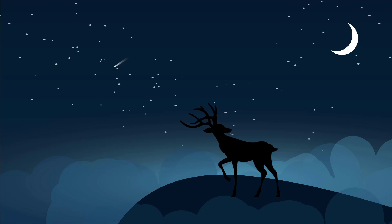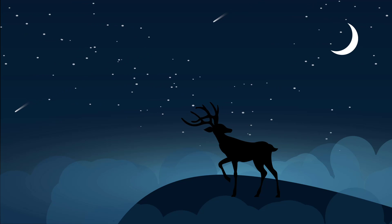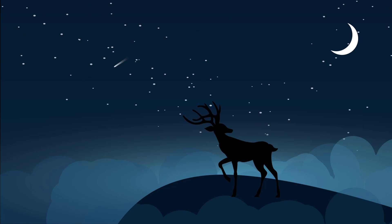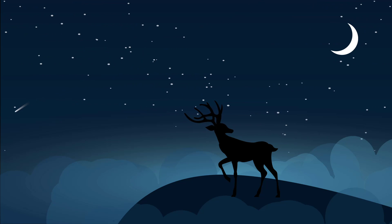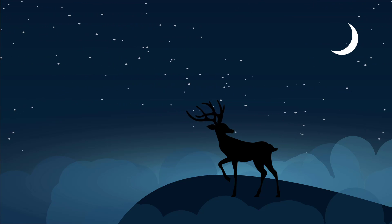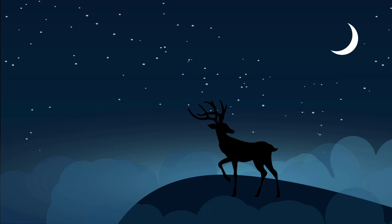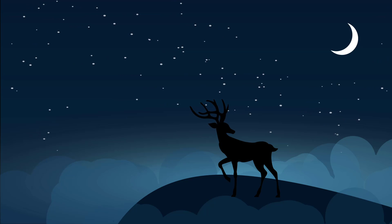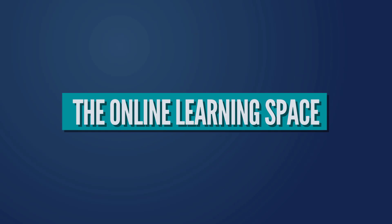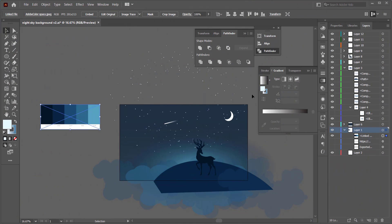Hi and welcome to the next tutorial. In today's lesson we'll learn how to recreate this cool looking night sky scene animation using Adobe Illustrator and After Effects. Let's jump in.